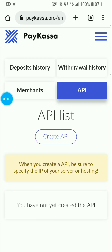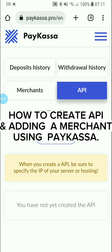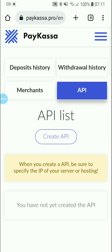Let me show you the steps of how to connect the Paycasa payment system or payment gateway to your websites. The first thing is how to create an API.